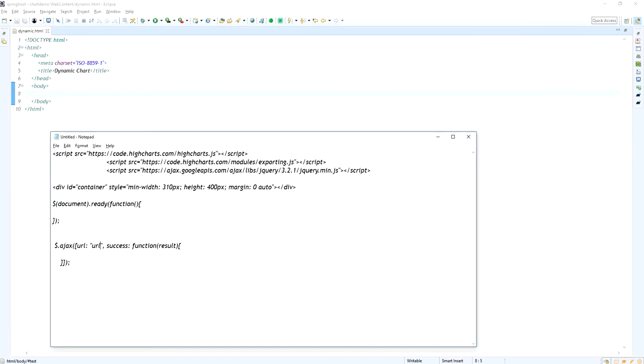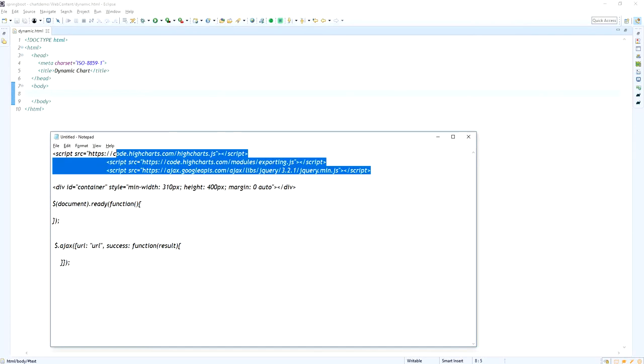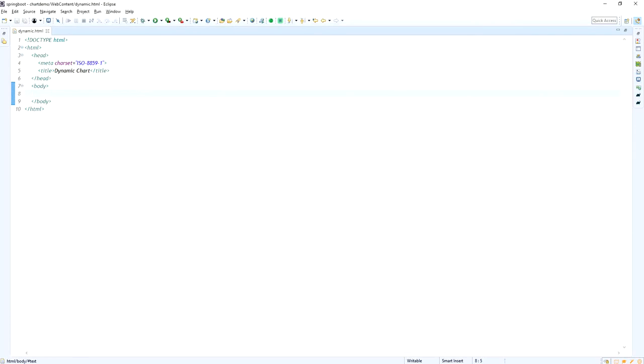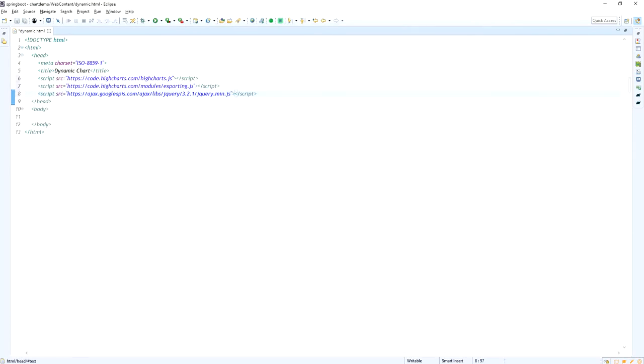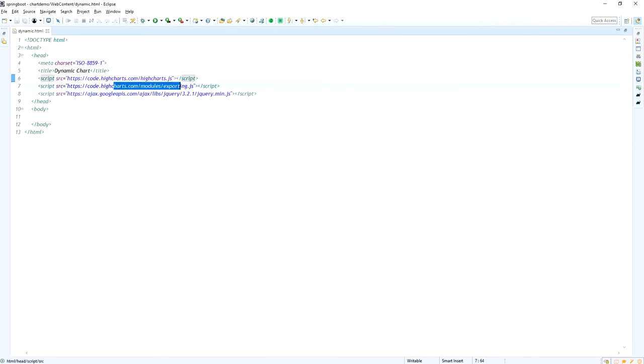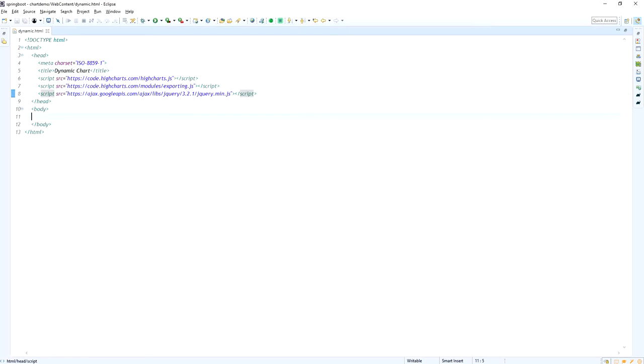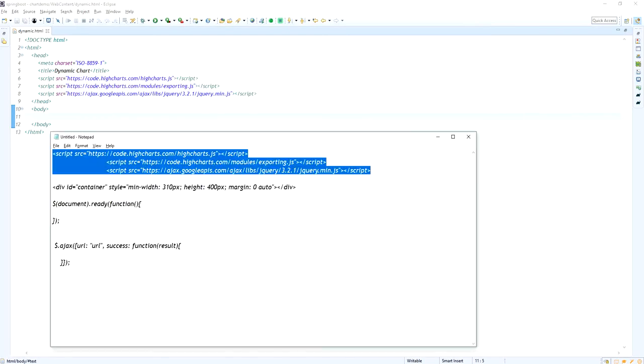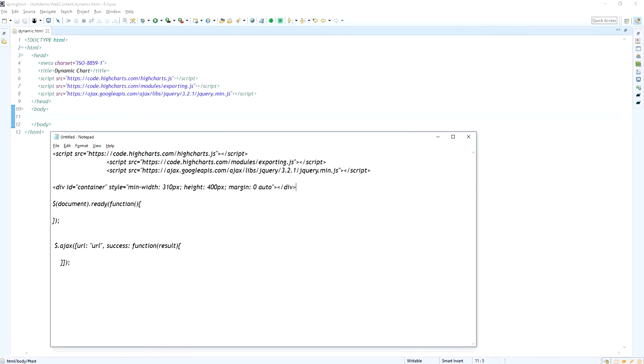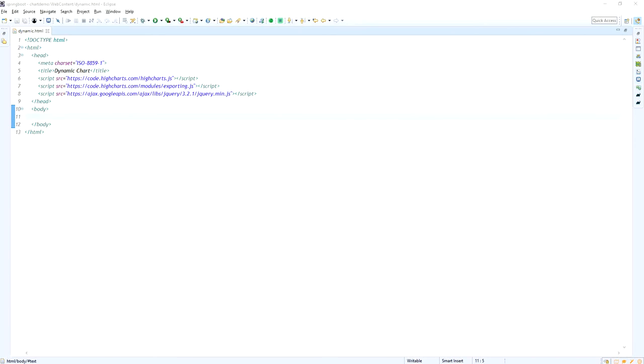We need to add the iChart libraries to display the chart into your web browser. So these are the iCharts library: iChart.js, exporting.js, and then we want to call the ajax by using jQuery. So I am adding the jQuery dependency, I mean the script.